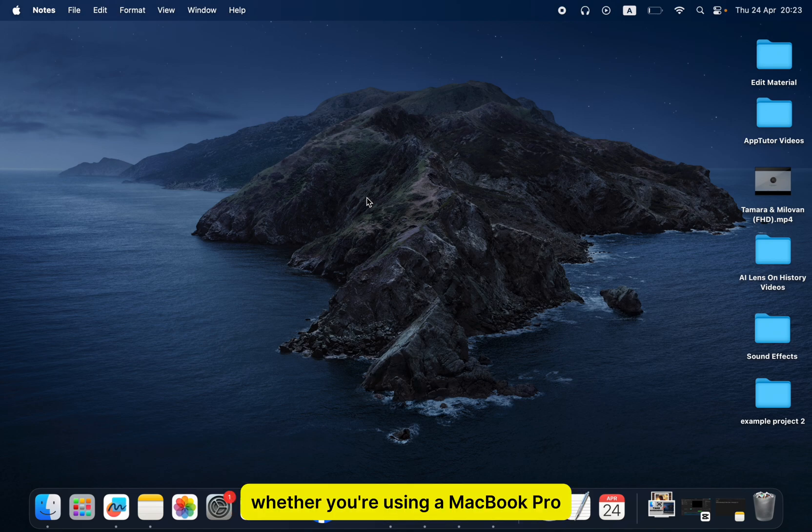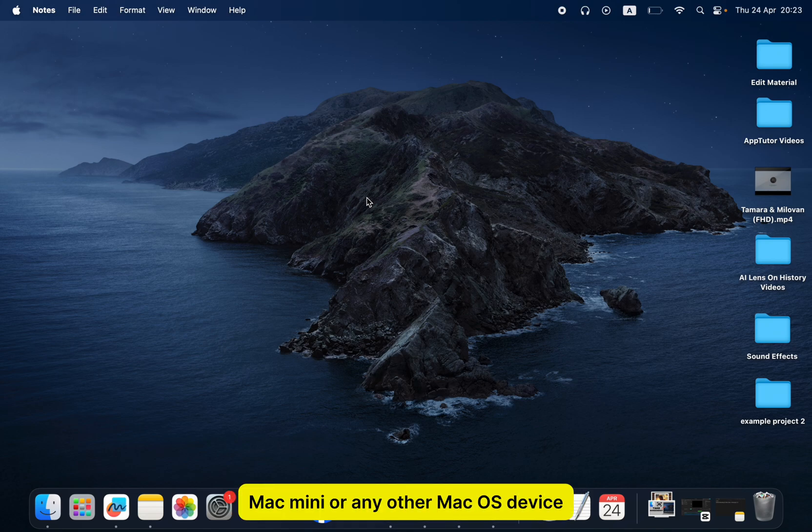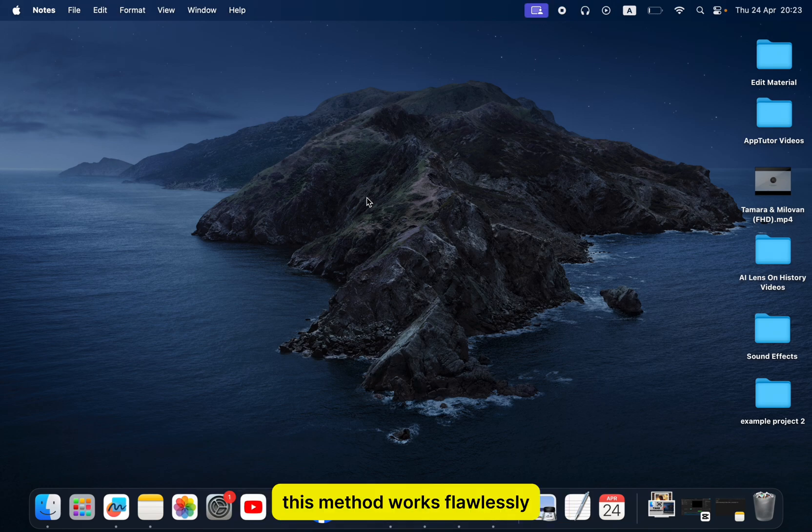Whether you're using a MacBook Pro, MacBook Air, iMac, Mac Mini, or any other macOS device, this method works flawlessly.